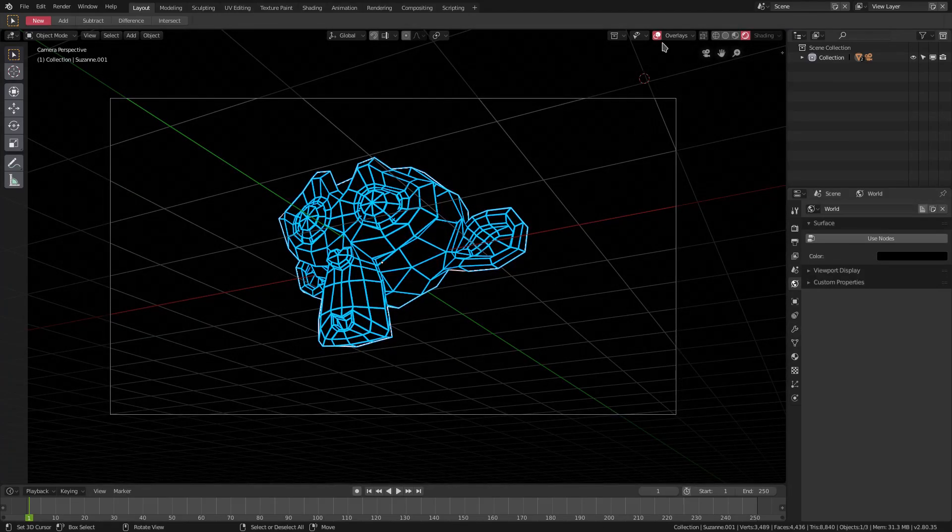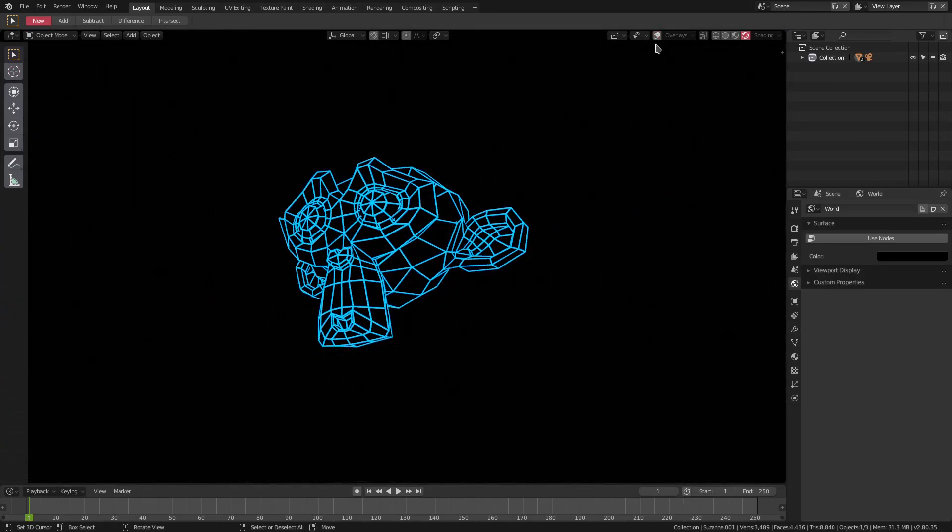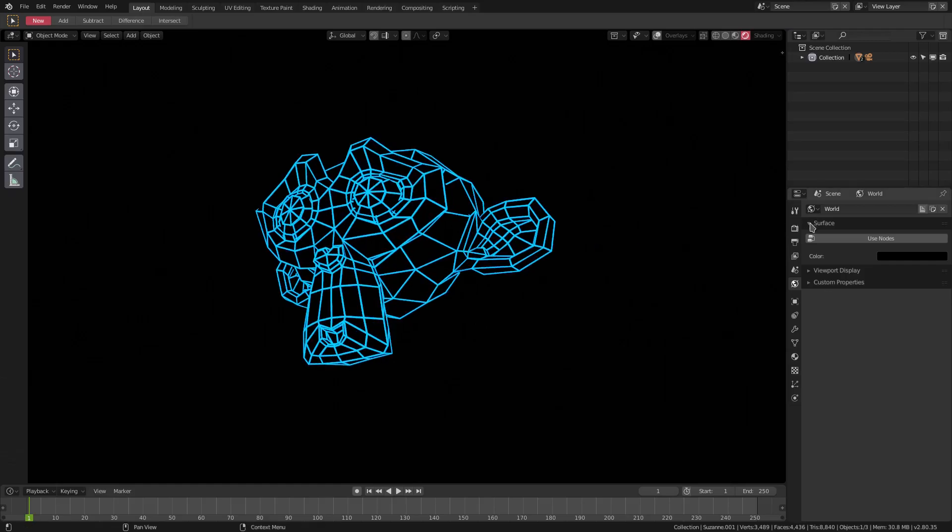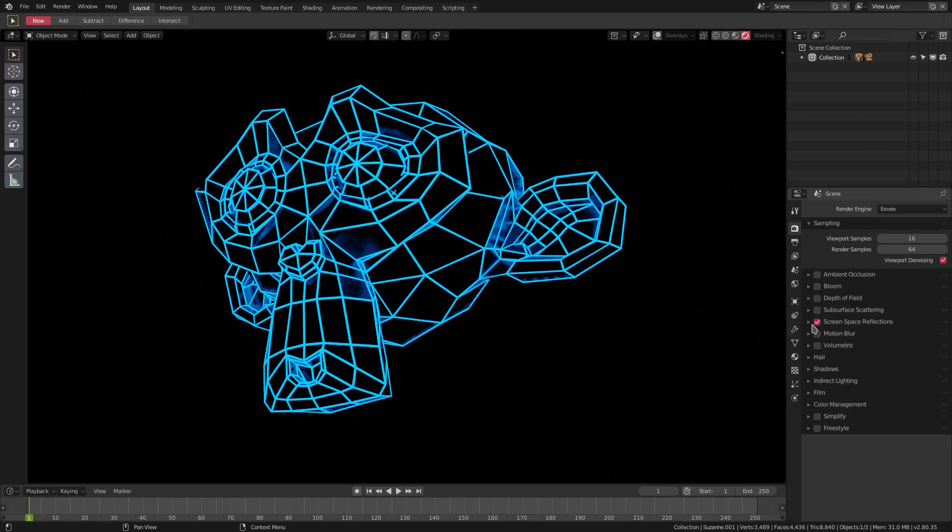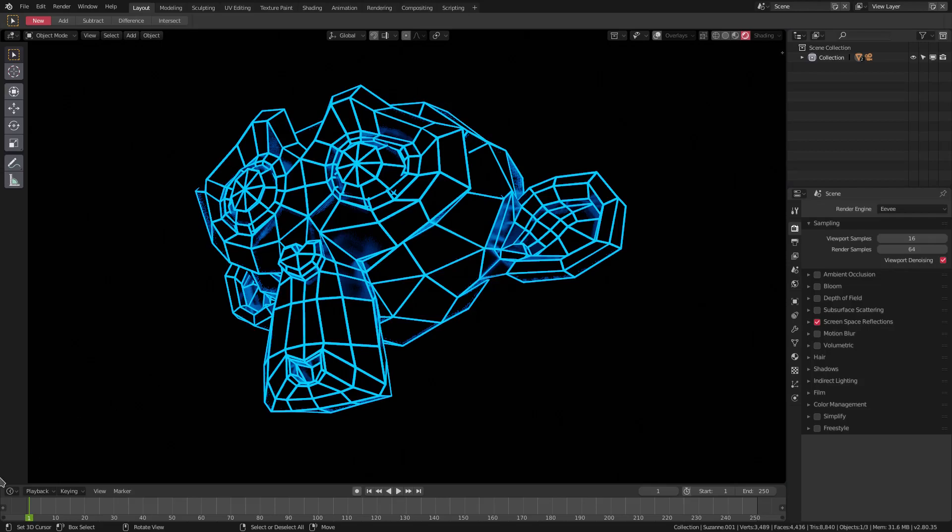We can turn off these overlays right now so we can see what we're doing. We'll go to the render tab and turn on screen space reflections, which has a really nice effect. You can see we have a little bit of coolness going on.